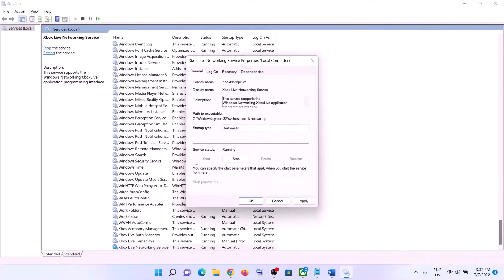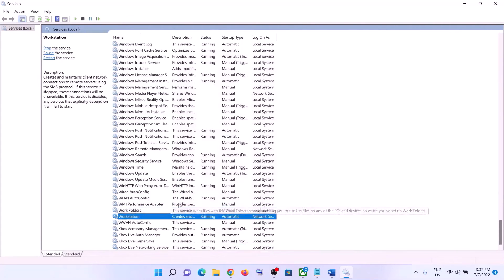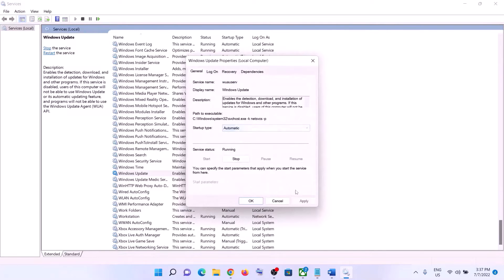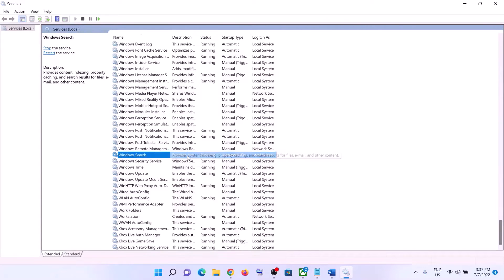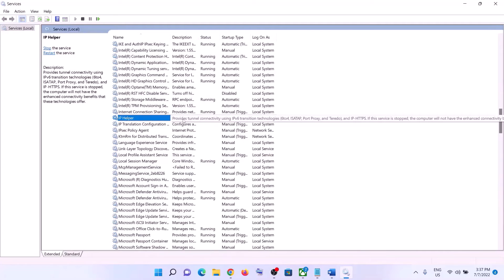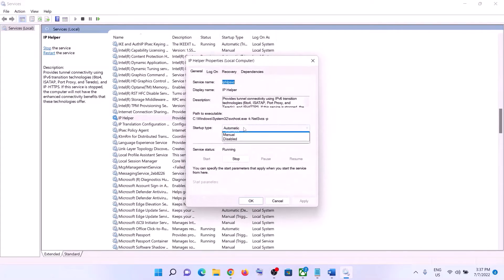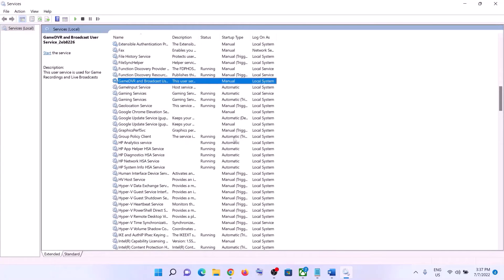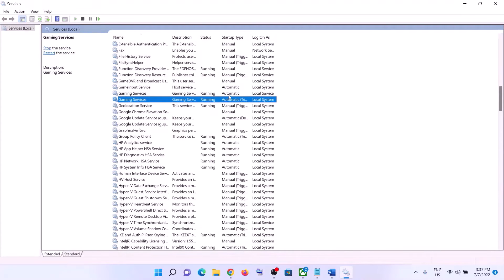Now find Windows Update and make sure the Windows Update service is running. Double-click it, set it to Automatic, click Apply, click Start if highlighted, then click OK. Now find IP Helper in the list, double-click on IP Helper, set it to Automatic, click Apply, click Start if highlighted, then click OK. Now find Gaming Services and make sure Gaming Services are running.